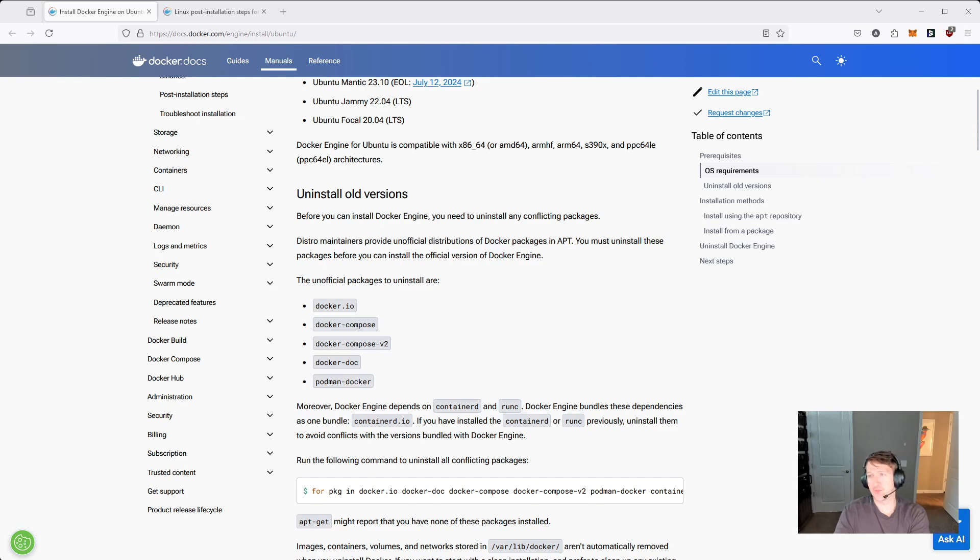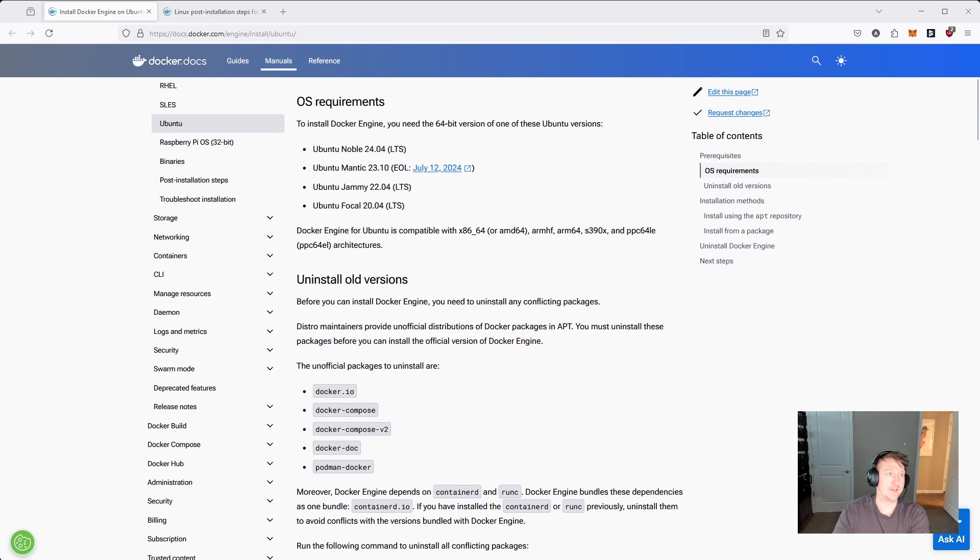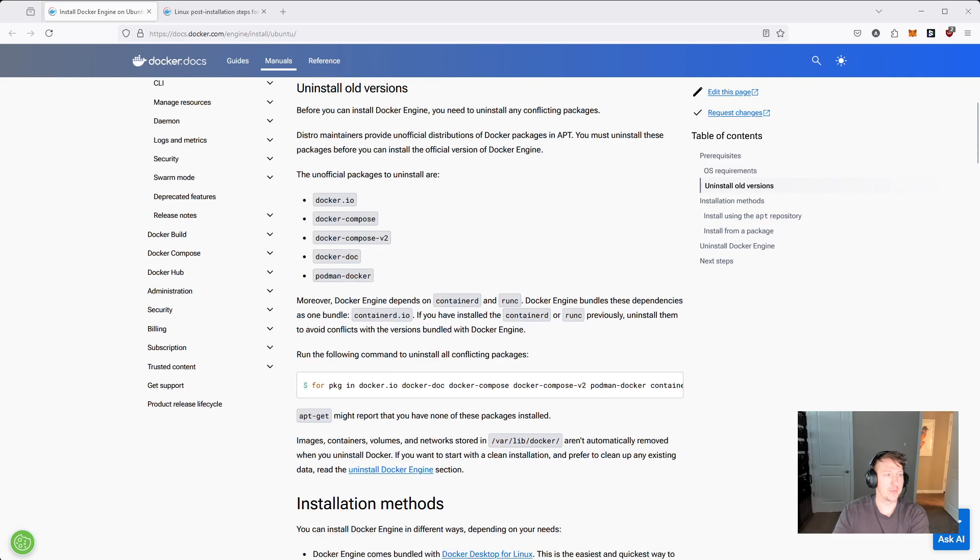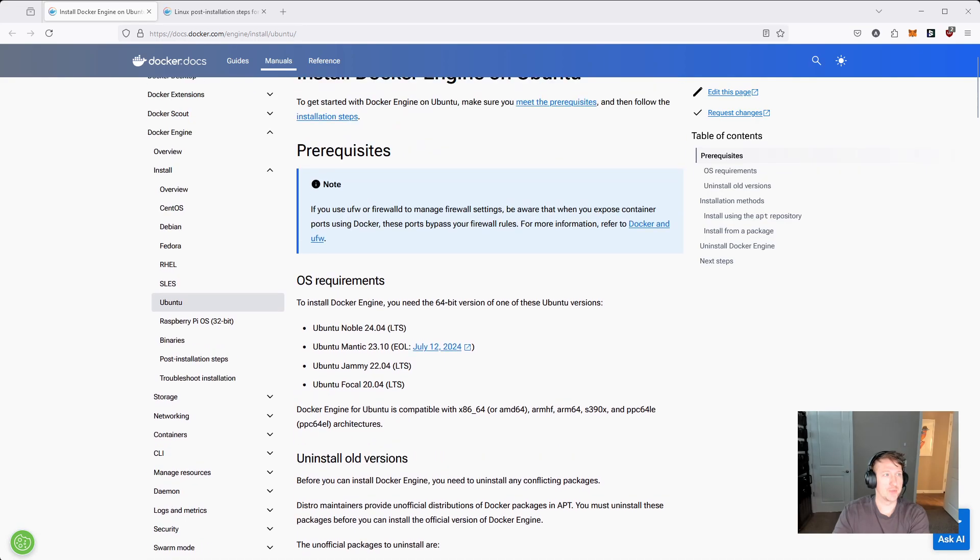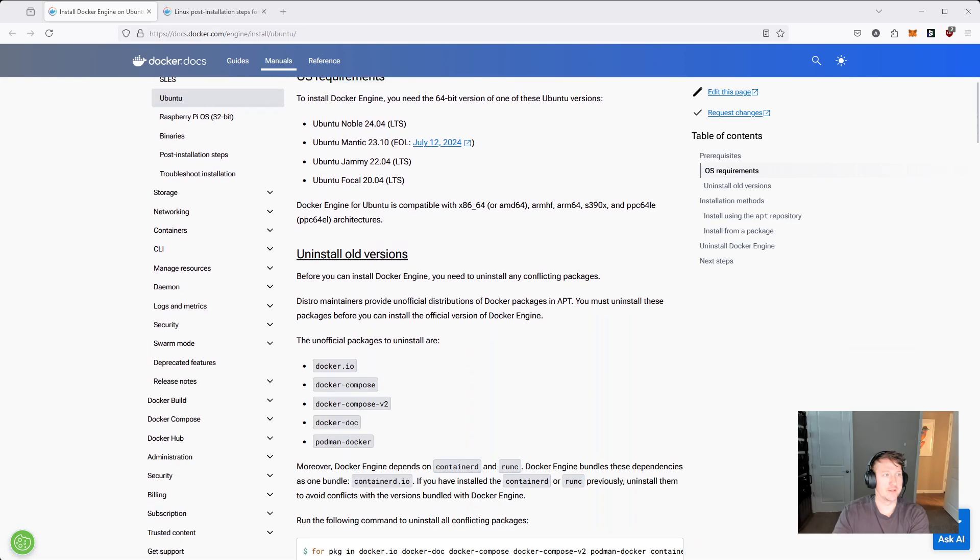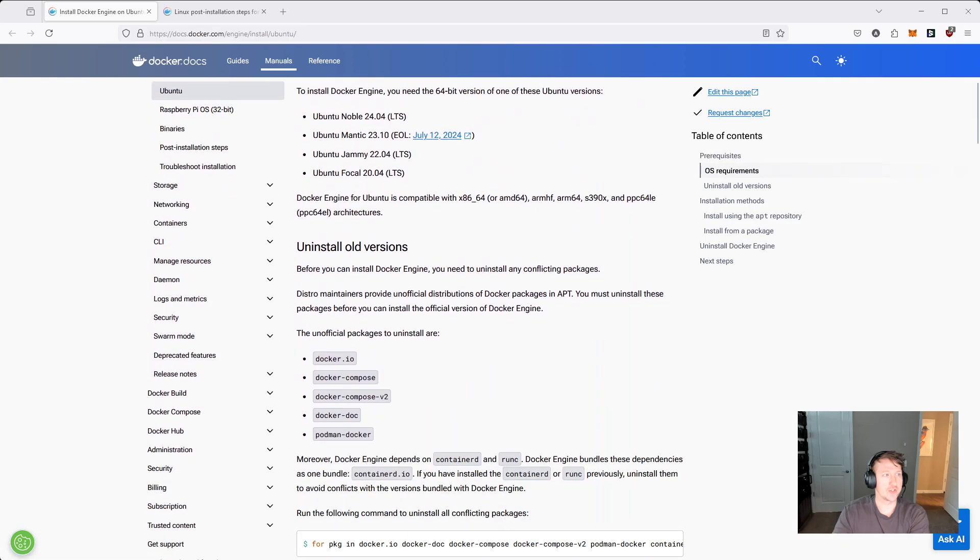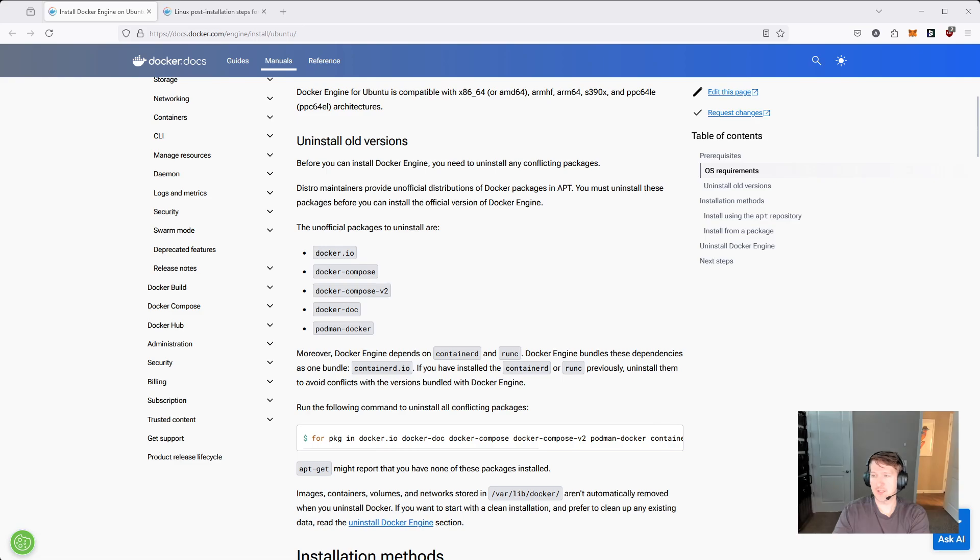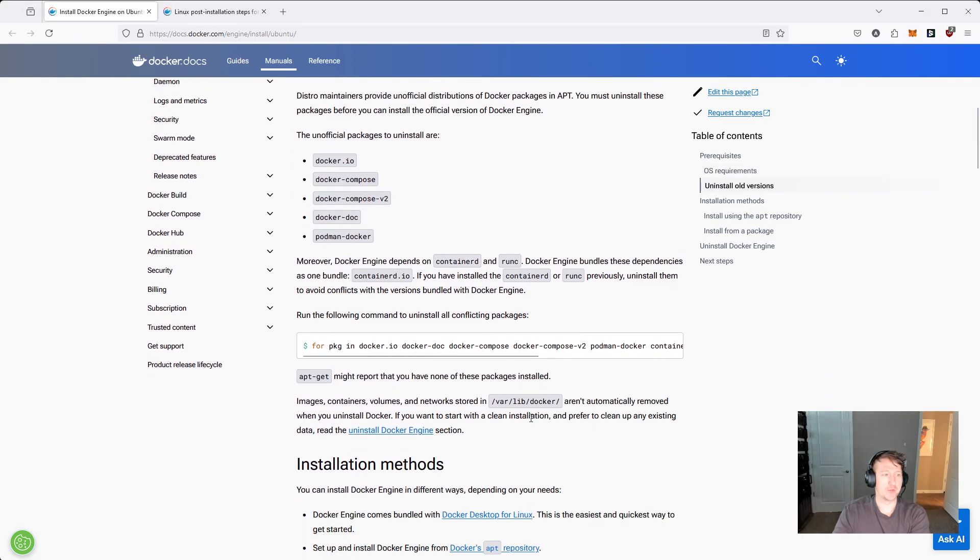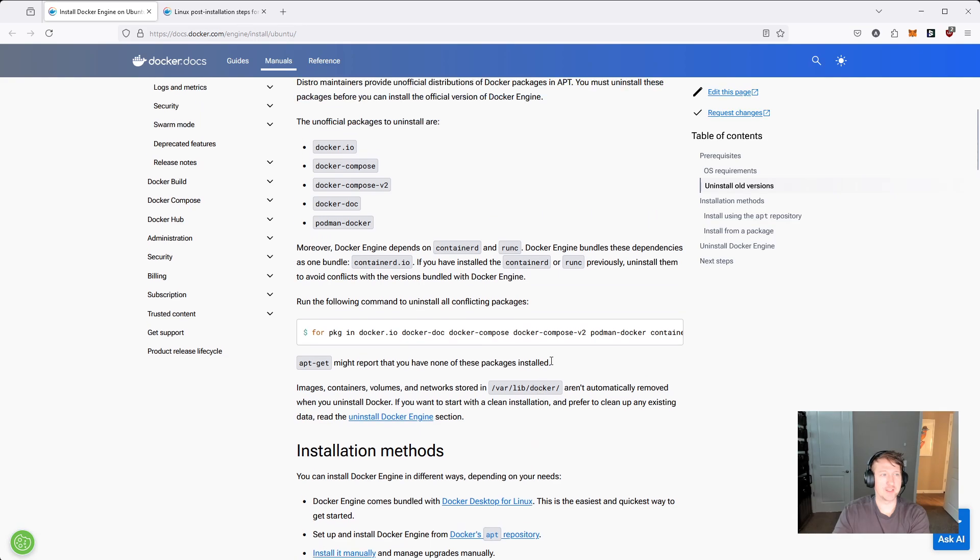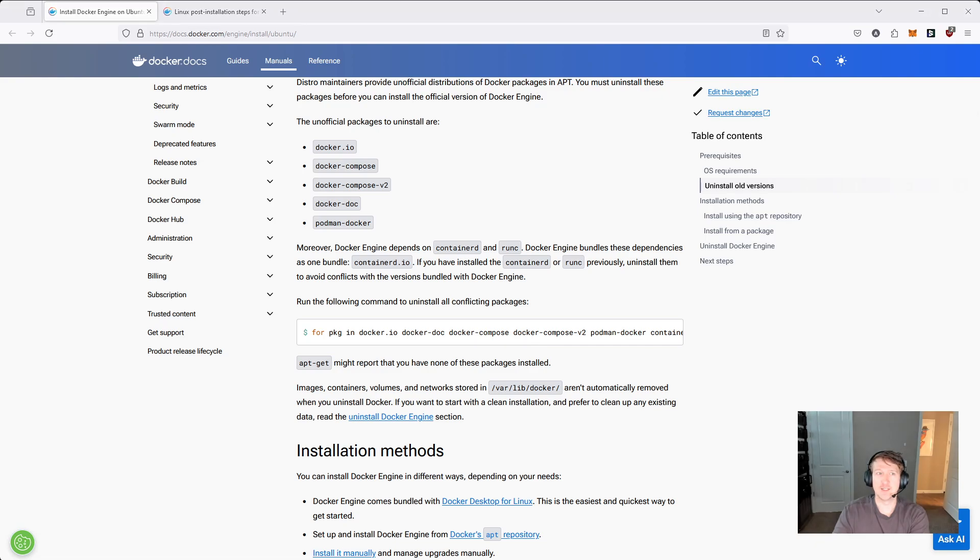If you're on a fresh version of Ubuntu, it's pretty easy, but if you're not, you can start out by running this command here, which is basically the first command under this section here, and you're going to be uninstalling anything that might conflict. So let me just go back to the terminal, and really what I'm going to be doing is just copy and pasting commands from here, and I'll switch back and forth between the browser and the terminal just so you can see how it all works.